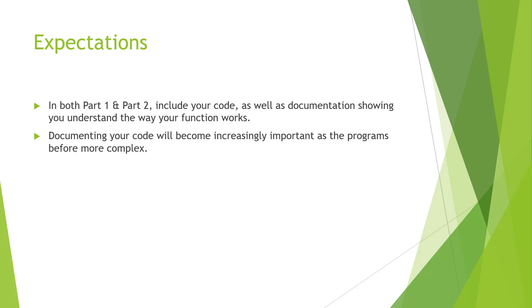So again expectations. You're answering both parts 1 and 2. Include your code as well as documentation showing why you're doing what you're doing. I need to understand that you are getting a grasp of what you are accomplishing.